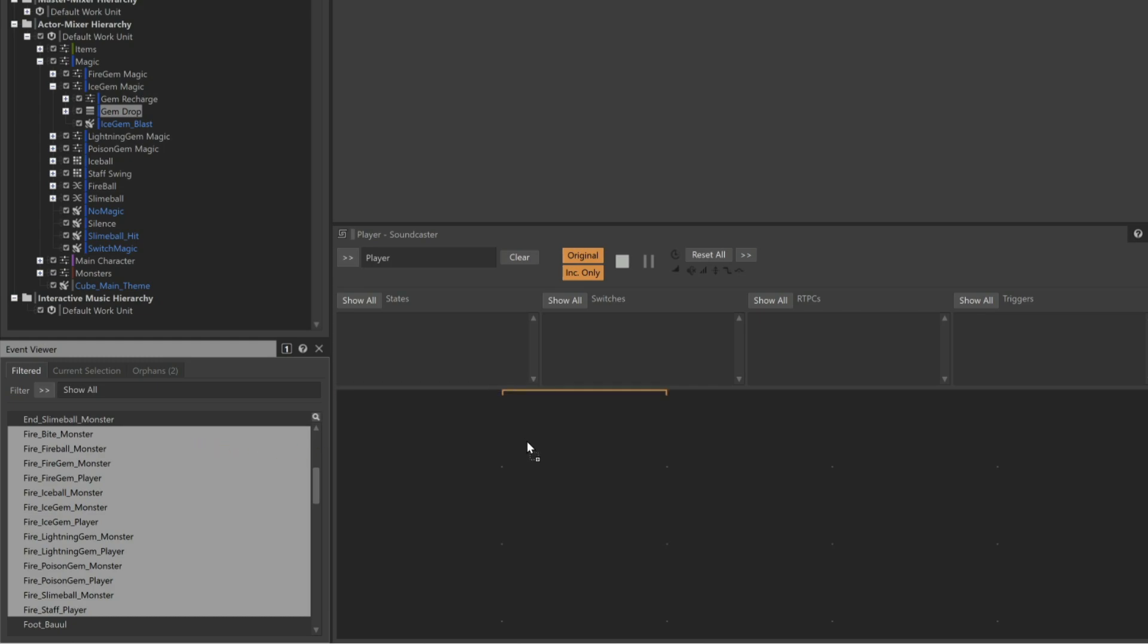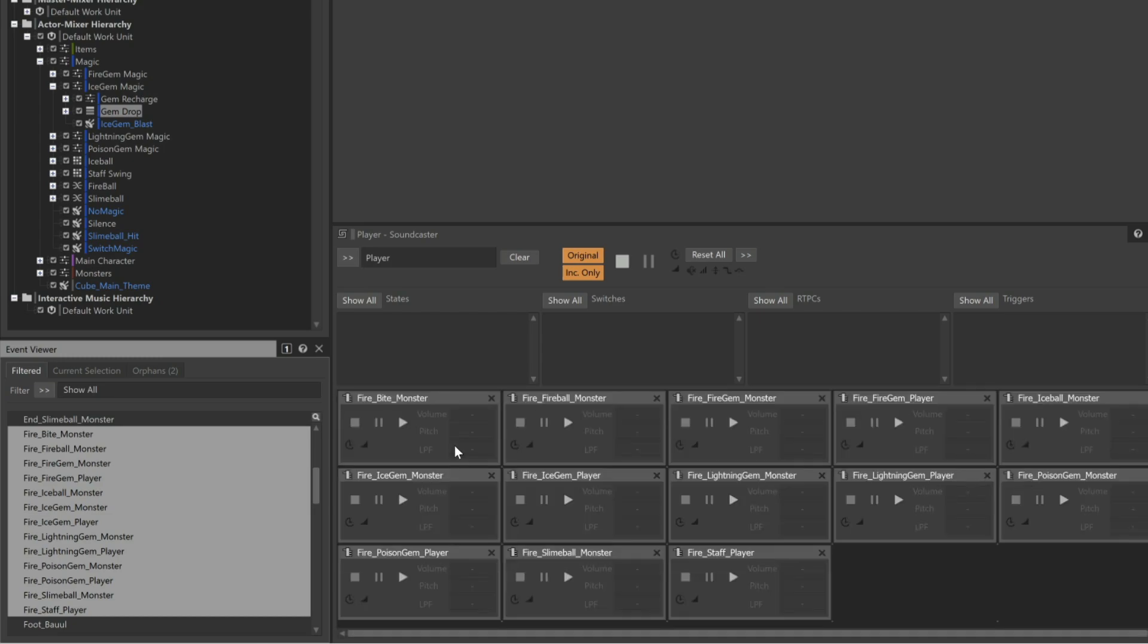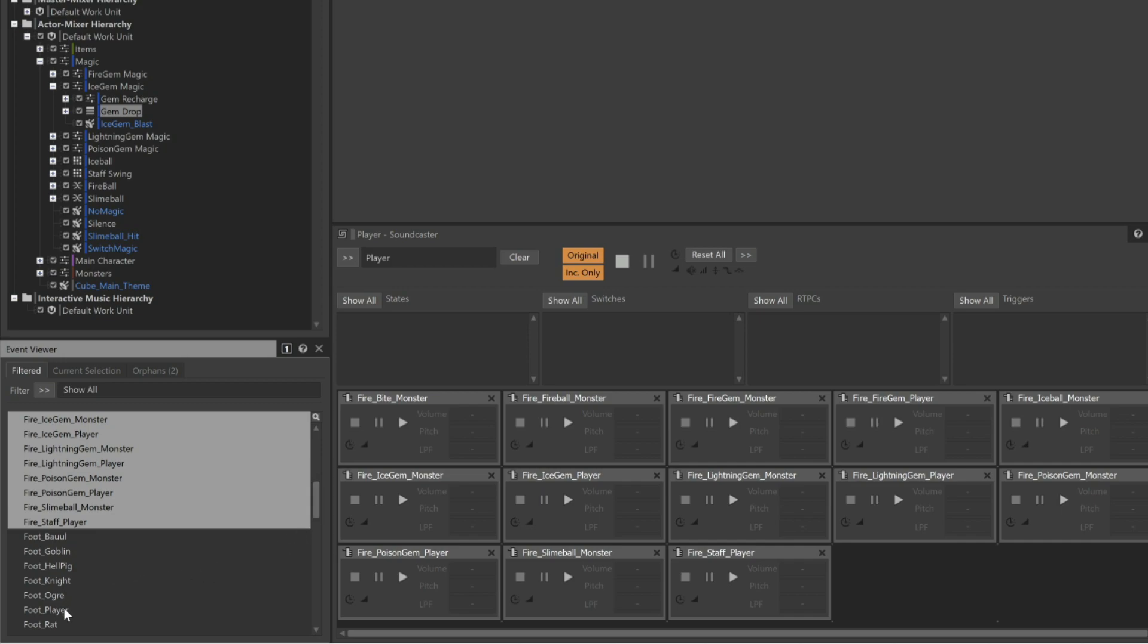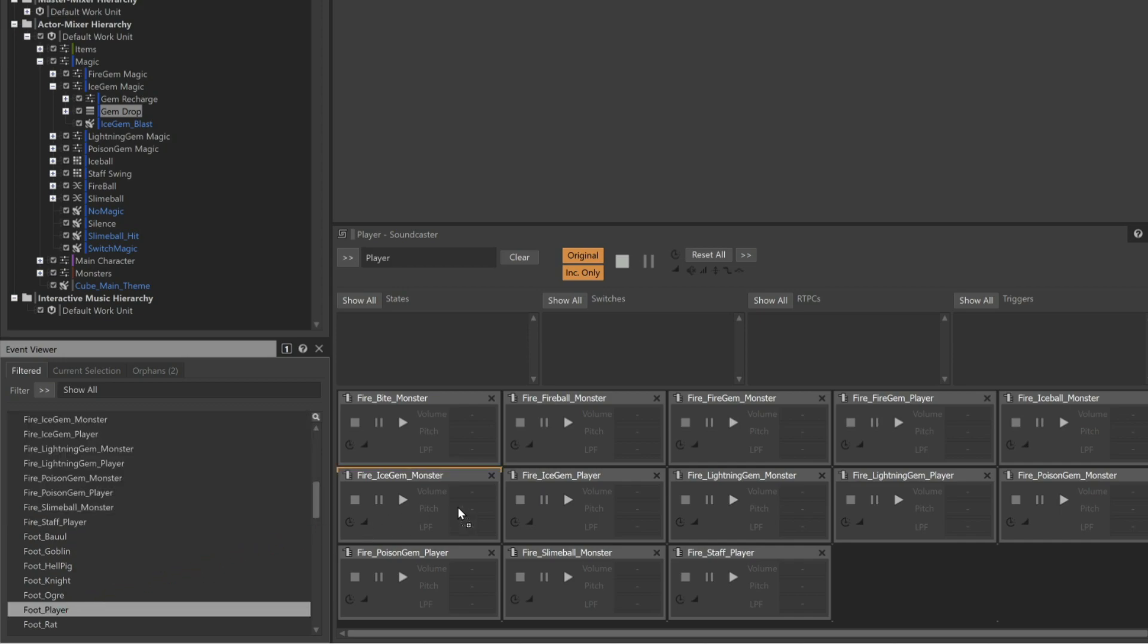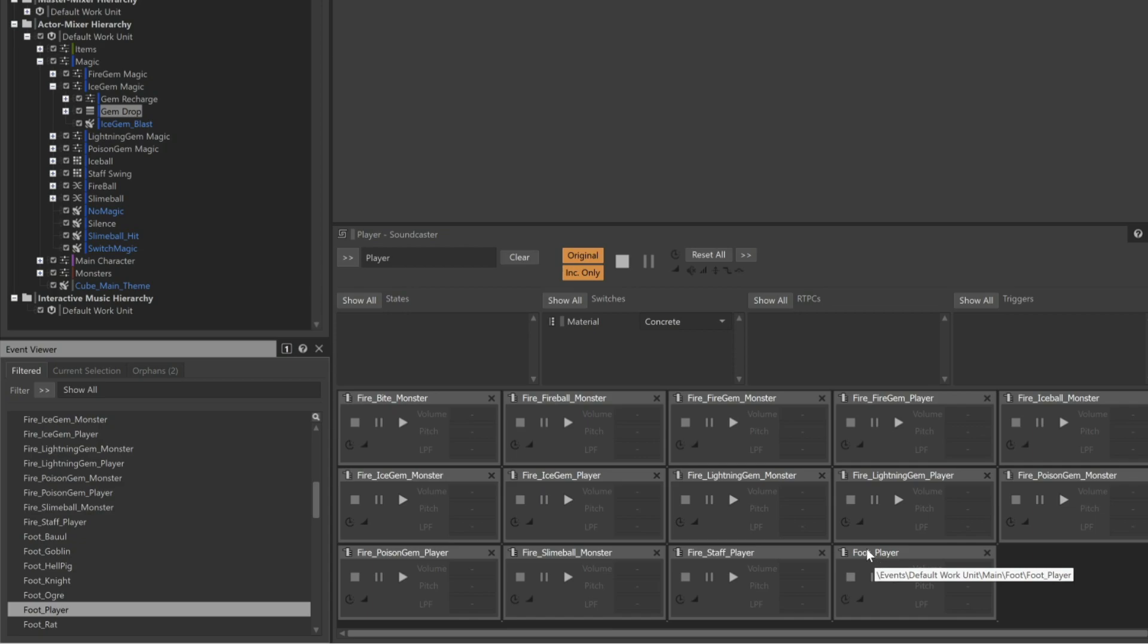Now we'll just drag them into the Soundcaster session. As we do, we see that the area is divided into a grid, and we simply let go where we want the first object to be positioned on this grid. We can also add the Foot Player event in order to simulate the player moving during gameplay. Now we can see that each object is represented with a small version of the transport control.